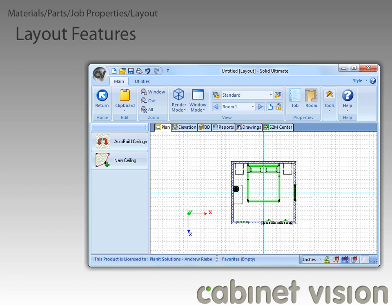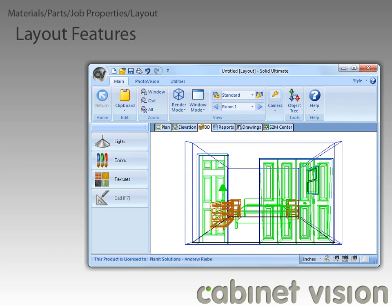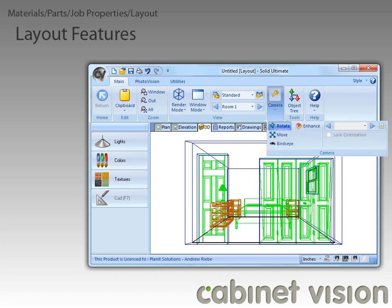The next feature is in the 3D view — the new camera ribbon group. The group has all the old camera controls like rotate, move, bird's eye, and enhance. The big addition is the new camera views options. Starting with Cabinet Vision 8, you now have the ability to save and recall 3D camera views. The first thing we need to do is get the 3D view adjusted exactly the way we want it.